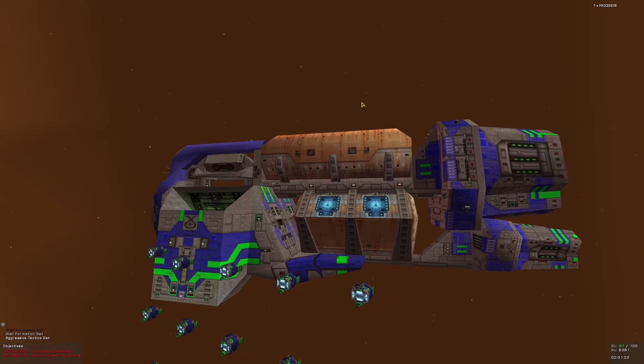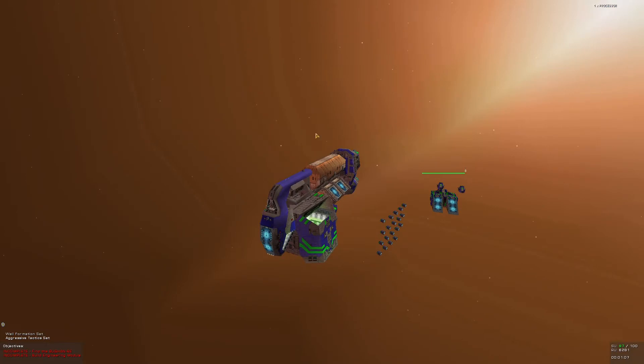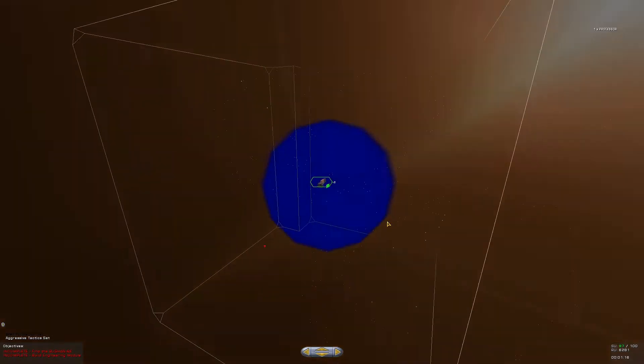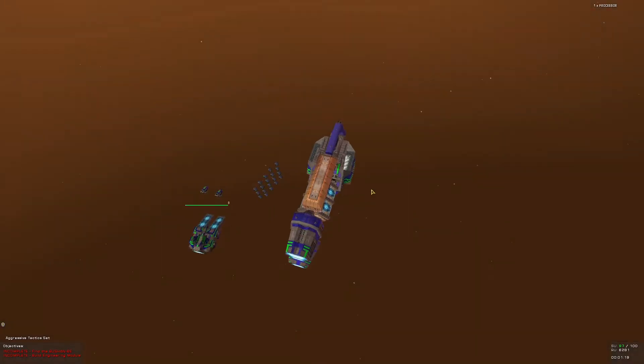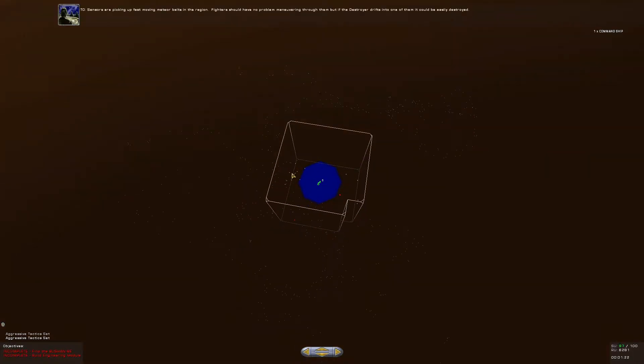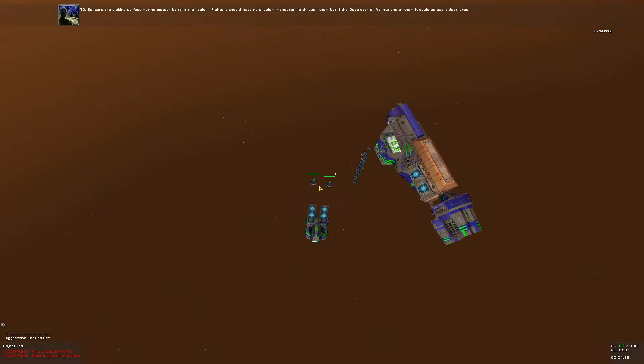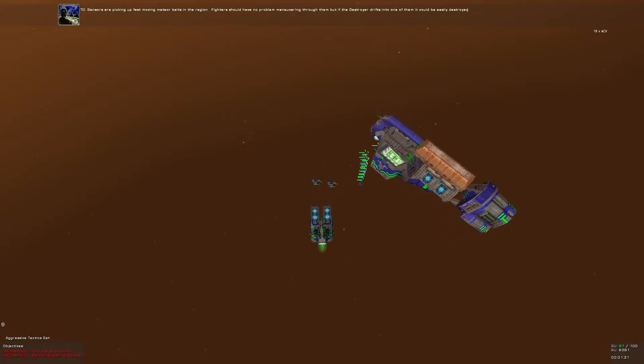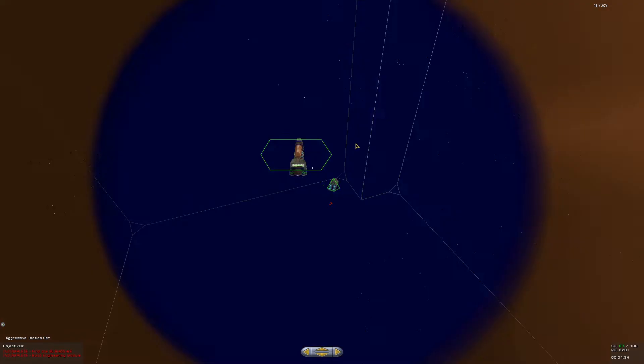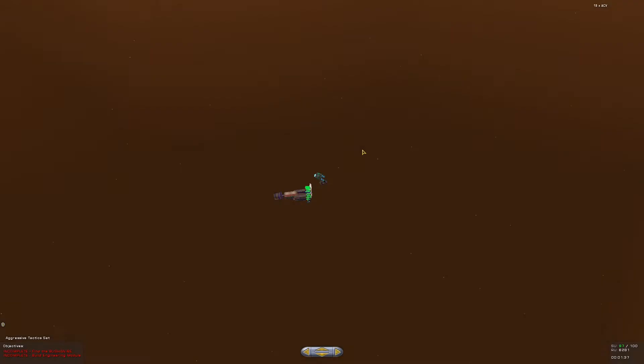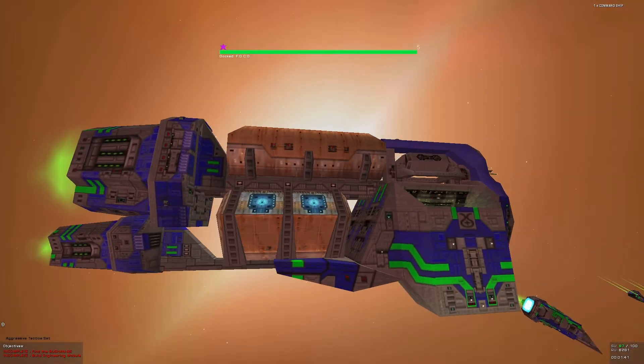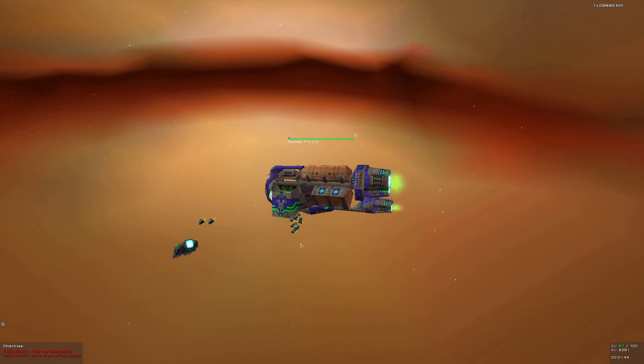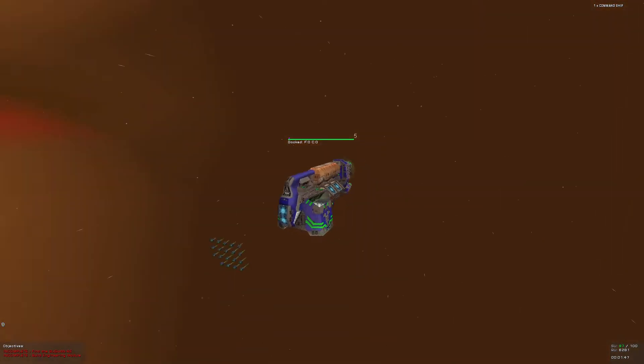Yes, this game also has parts that you can destroy separately from the ship. At this point, I do have... Confirmed Raider presence. Go to full alert. Oh, okay, hello. Let's take care. Sensors are picking up fast-moving meteor belts in the region. Fighters should have no problem maneuvering through them. But if the destroyer drifts into one of them, it could be easily destroyed.